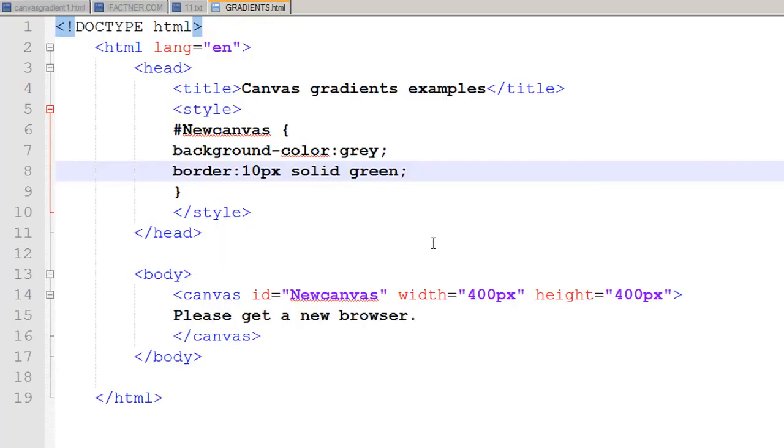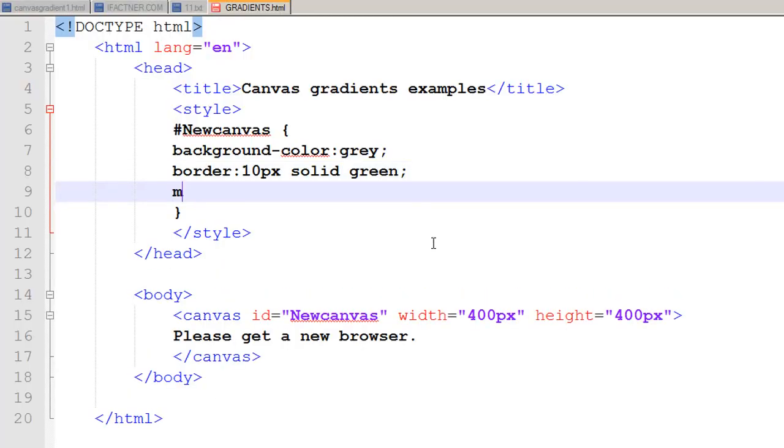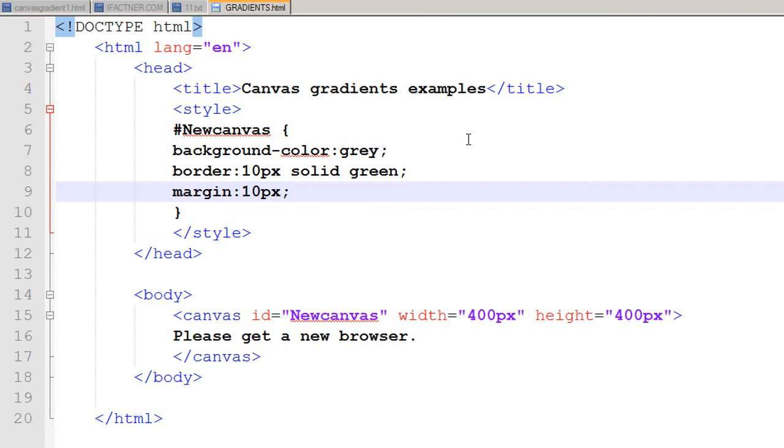I would like to give a margin to my canvas of 10 pixels from top, right, bottom and left. For that I go to my style tag and write the property margin and just write the shorthand 10 pixels. Click on the save button, click on the refresh button, and it has created a canvas with 10 pixels margin on each side.